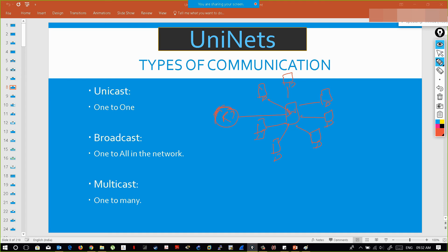To summarize: unicast is one-to-one — one person communicating a personal message to one other person. For a real-world example, take WhatsApp: if you send a personal message to one specific person, that is unicast. If you send an important message to a WhatsApp group, that is multicast — you are not sending to everyone in your contacts list, only to a specific group.